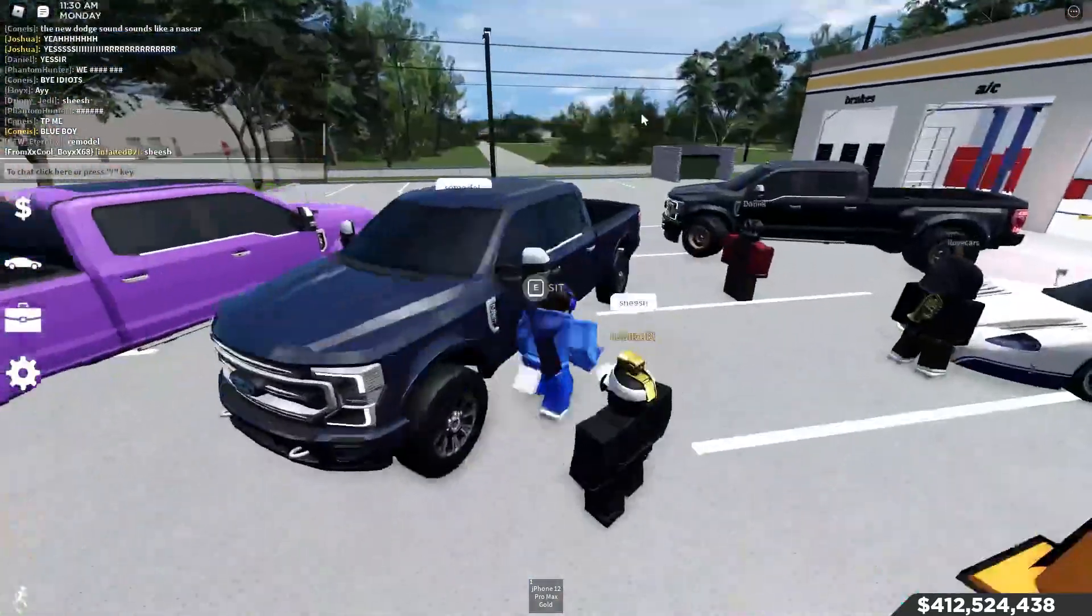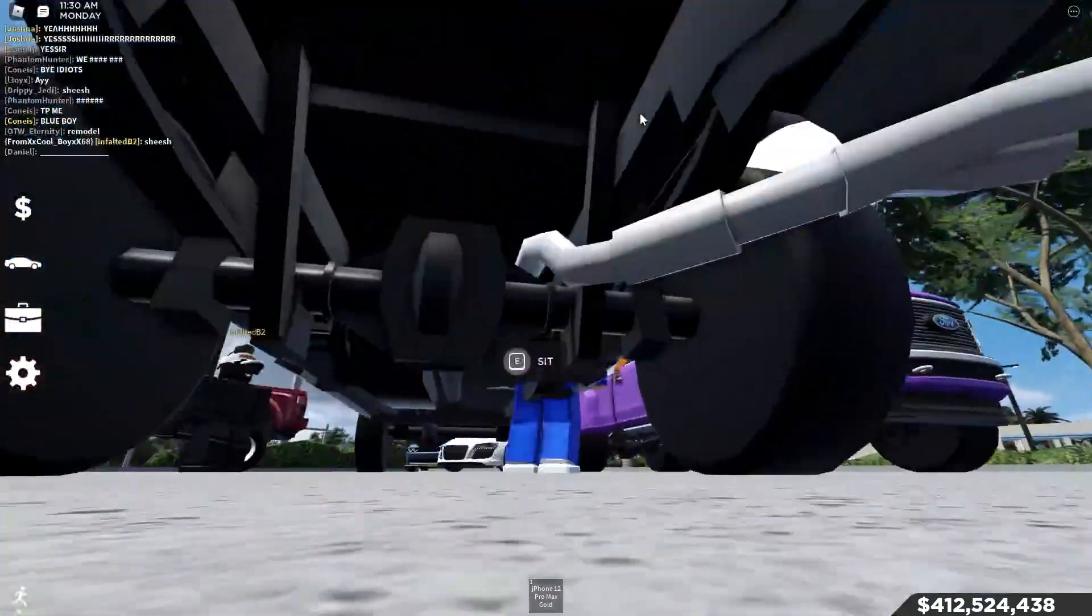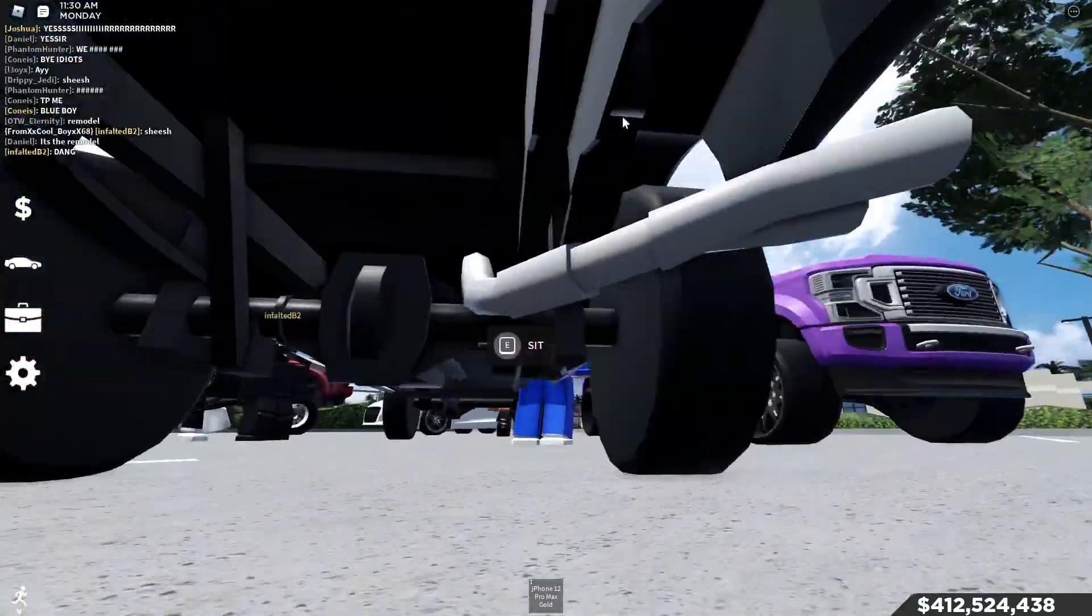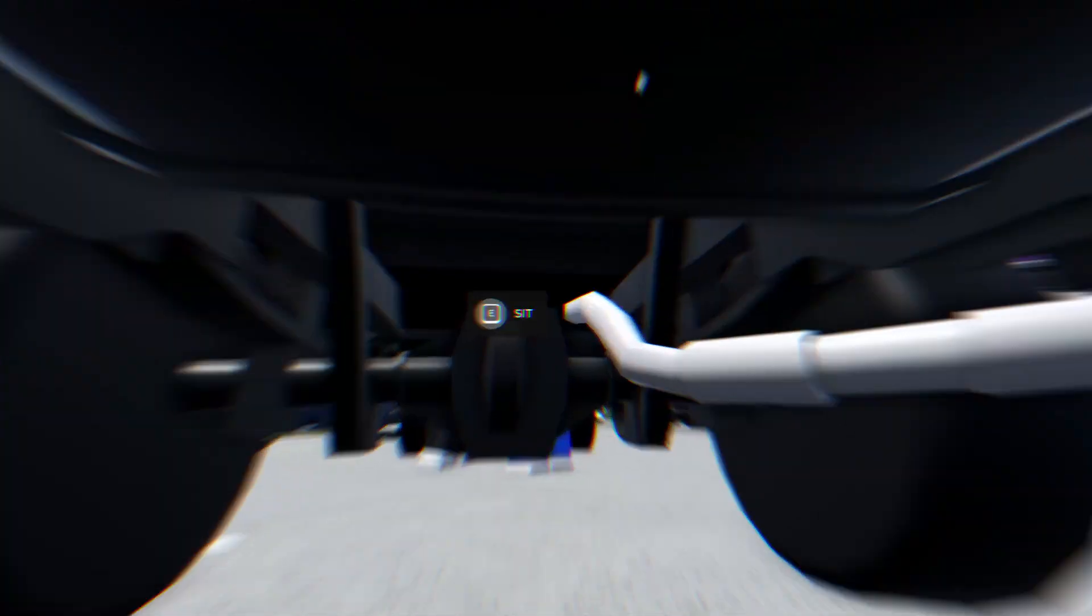Oh my God. Look at this remodeled truck, though. If we look under. Yo! This looks sick. Oh my God. Anyways, that is honestly going to be it for this update video.